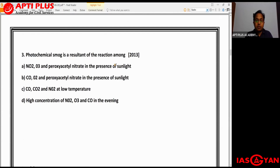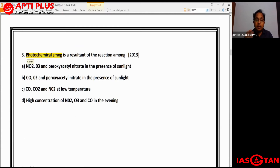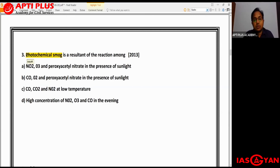The third question is on a very important problem seen in many Indian cities, especially Delhi every winter - photochemical smog. If you've been reading newspapers, you'll know smog is a very serious environmental problem in Delhi every winter. The question was asked in the year 2013. Smog is a phenomenon seen when smoke and fog combine, but smog can be of two types: industrial smog and photochemical smog.